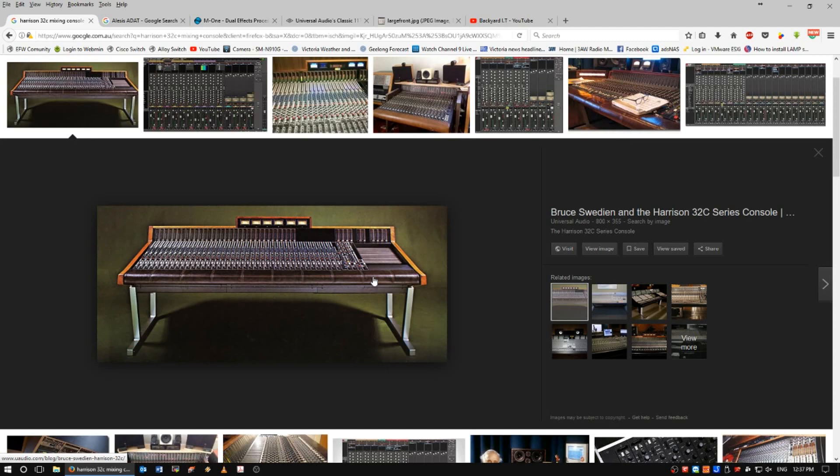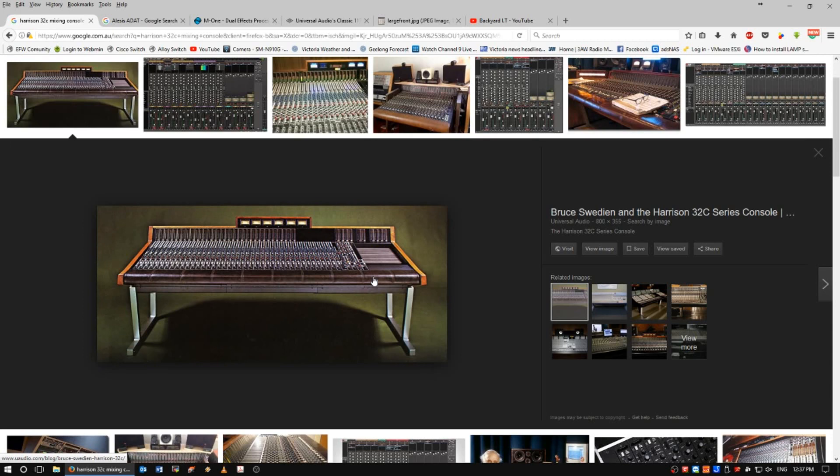It's got a warmth to it. The EQ in it is phenomenal, very accurate EQ on the ones that I've used in the past as well. I just love them. I just love these desks. The only problem is, as I said, it's 32 channel. It's huge. Often with the 32Cs that I've used,